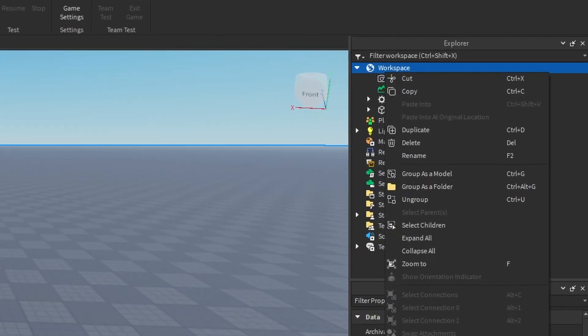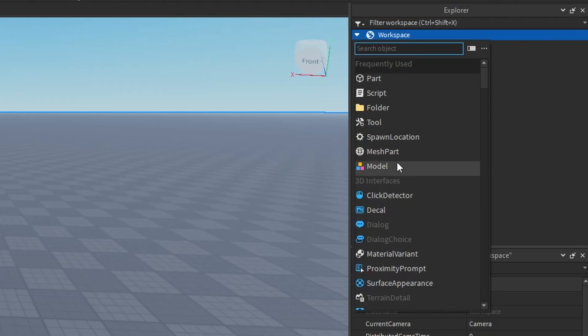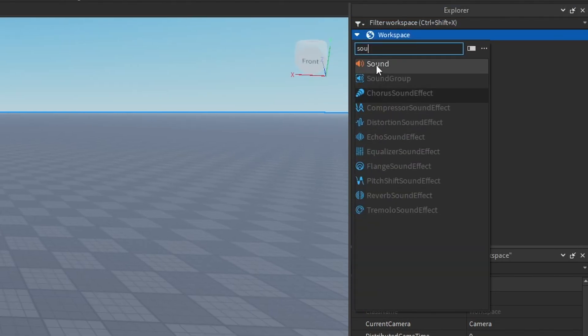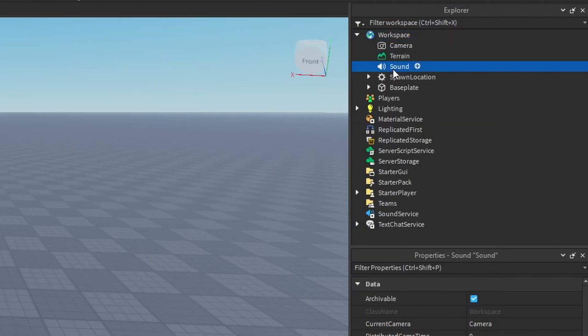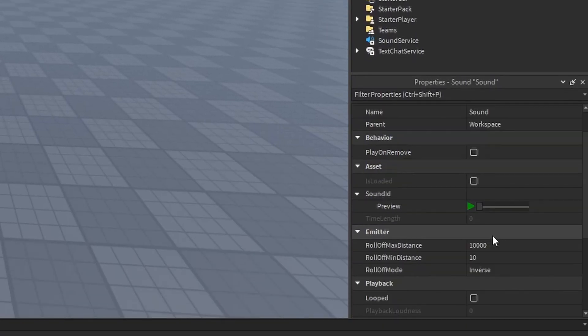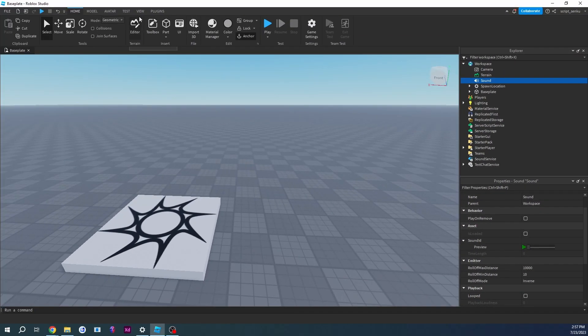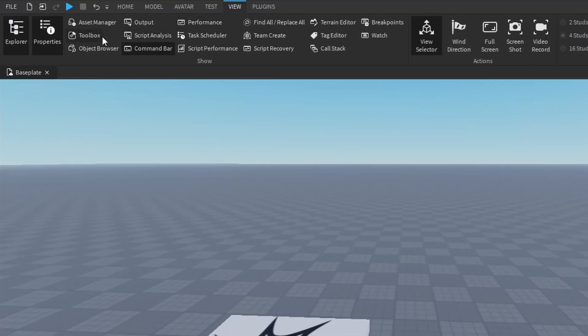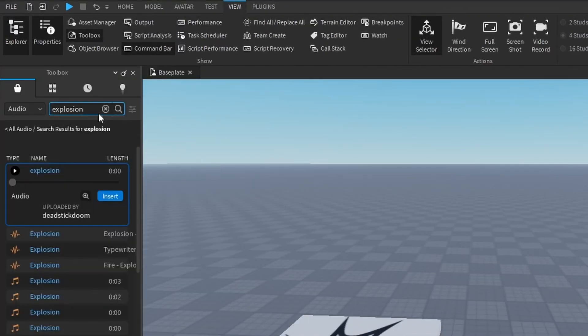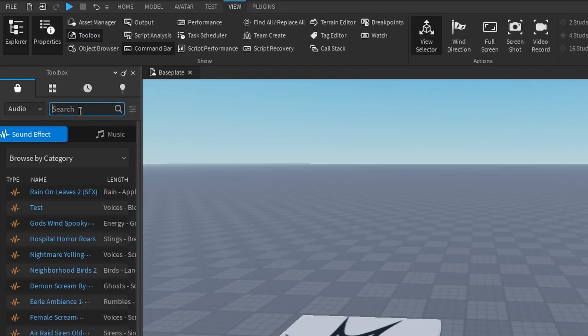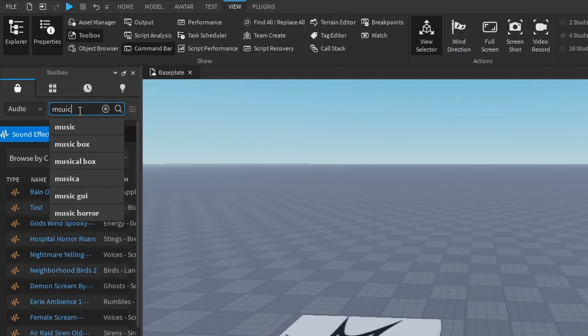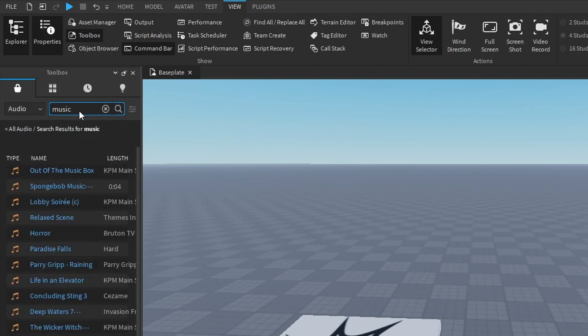What you're going to do is right-click workspace, insert object, sound, just as we did before. Now what you want to do is focus on the sound ID. What I'm going to do is go into toolbox. Instead of explosion, let's just look up some music. Now I might get copyrighted for this.